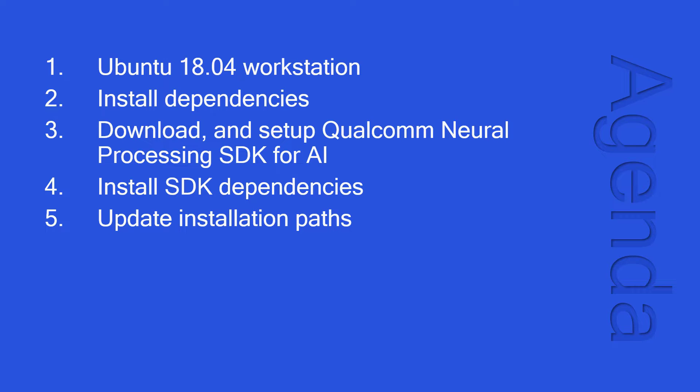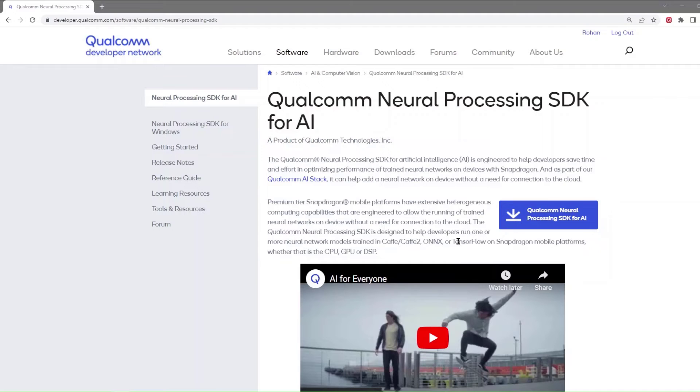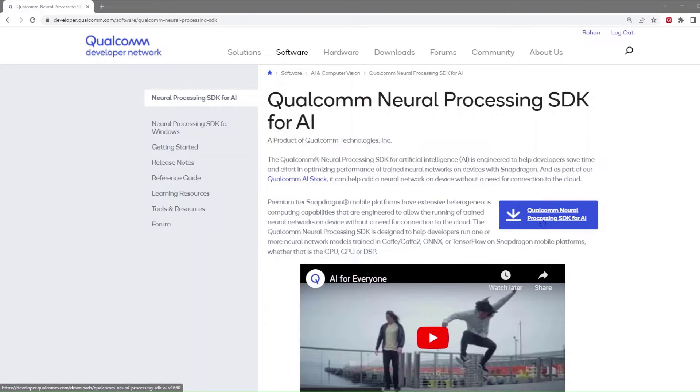First, we download the SDK from developer.qualcomm.com. You can download the latest version of the SDK by clicking here.